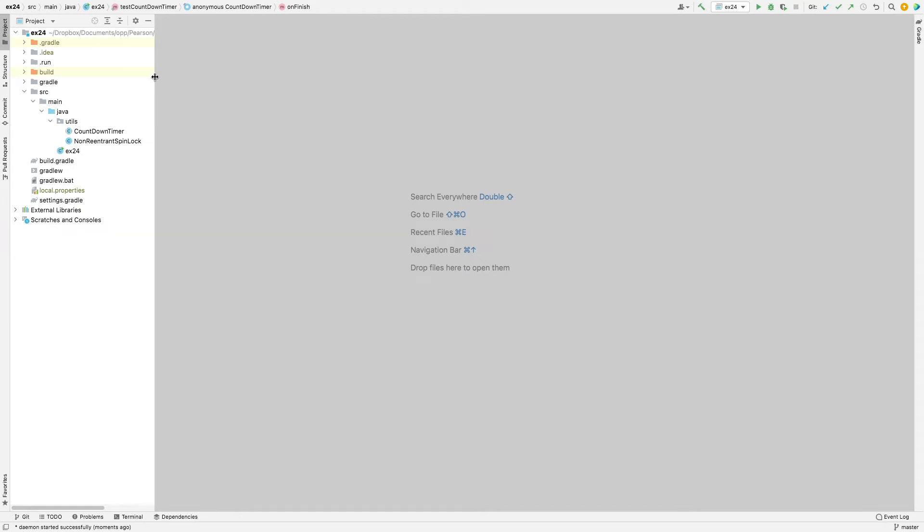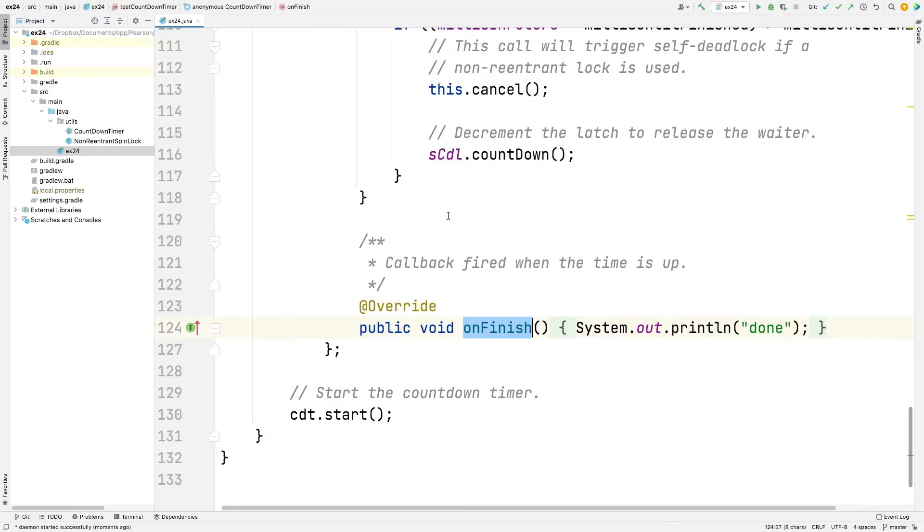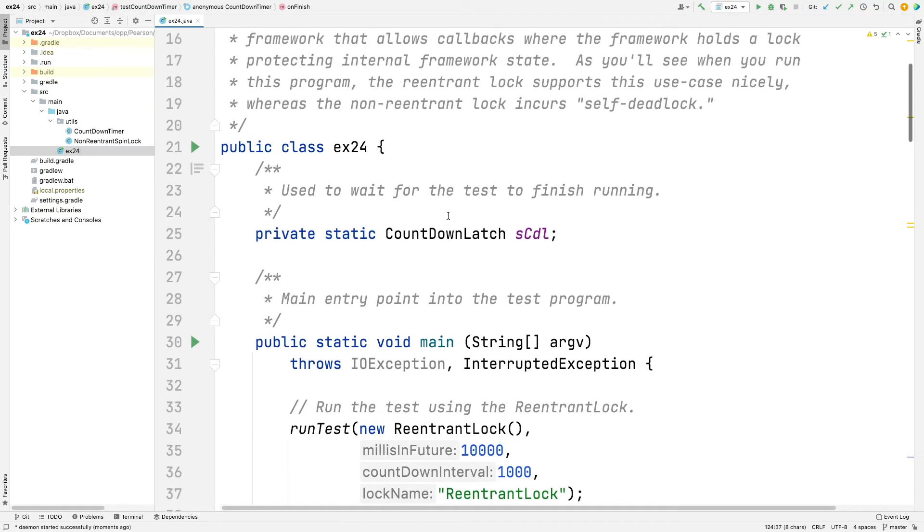So we're now in the IntelliJ project for the EX24 example from my GitHub Live Lessons repository in the Java 8 folder. And we're going to talk about the EX24 example.